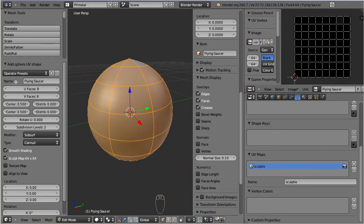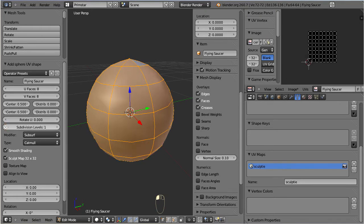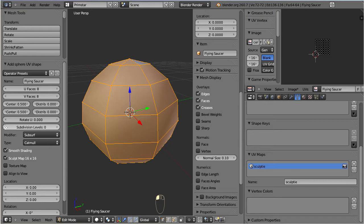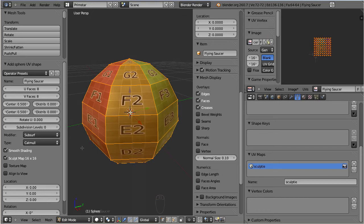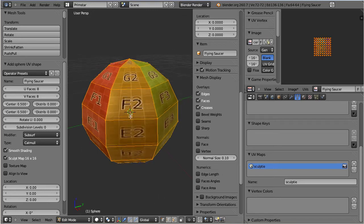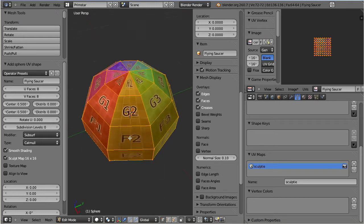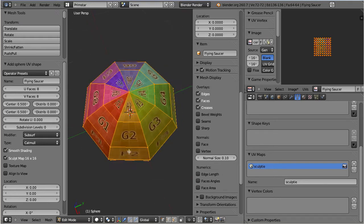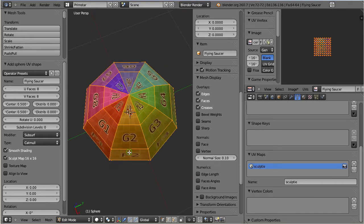Let me disable the subdivision levels by setting the level count to 0. I will get back to this in a minute. Now look at the object. You see 8 faces around its circumference and 8 faces along its vertical axis.